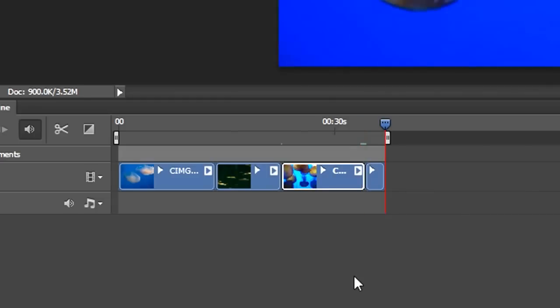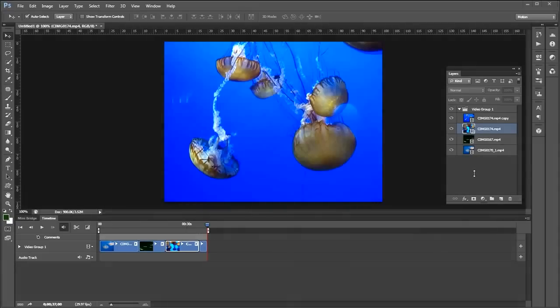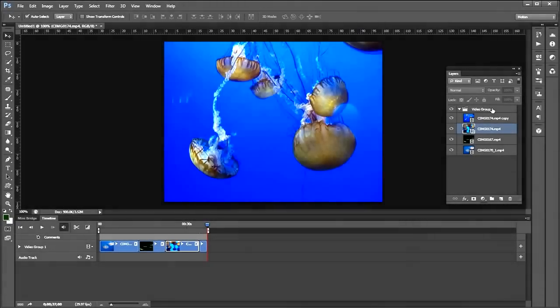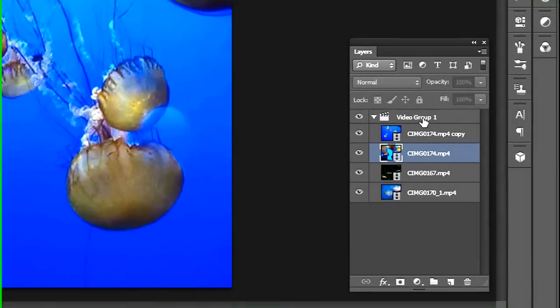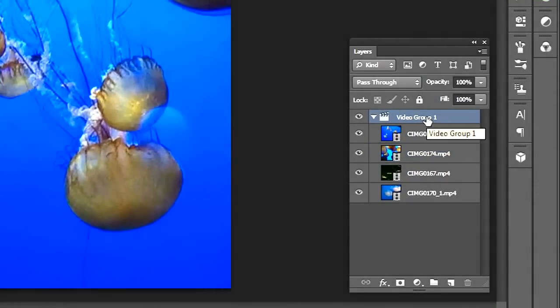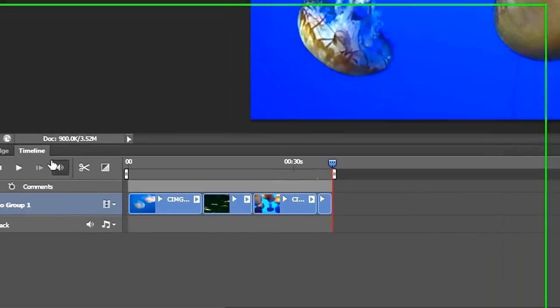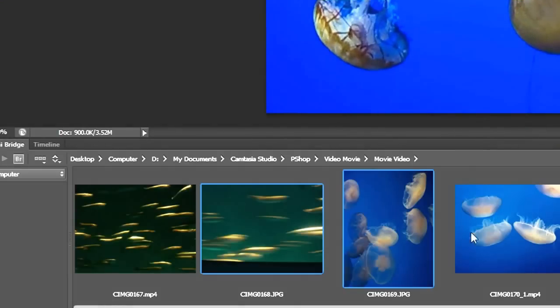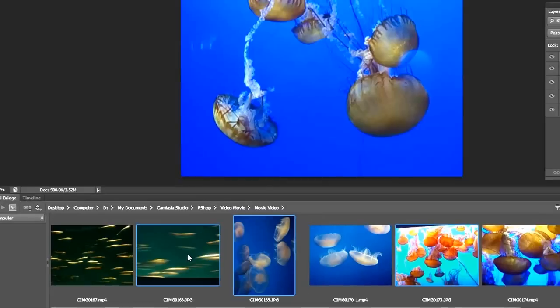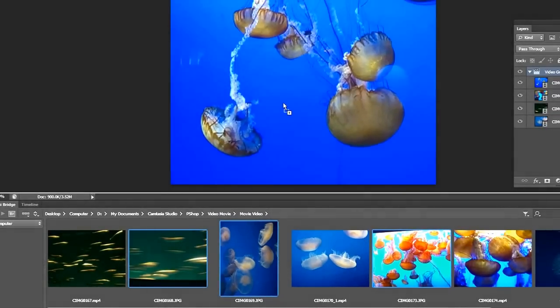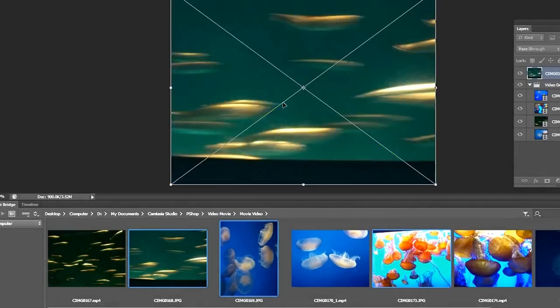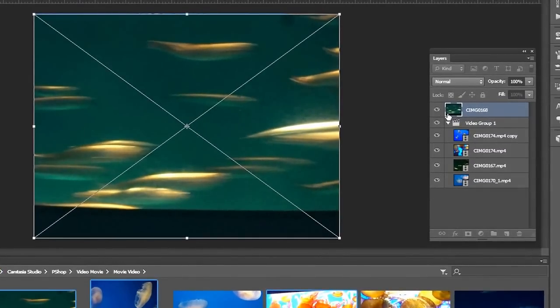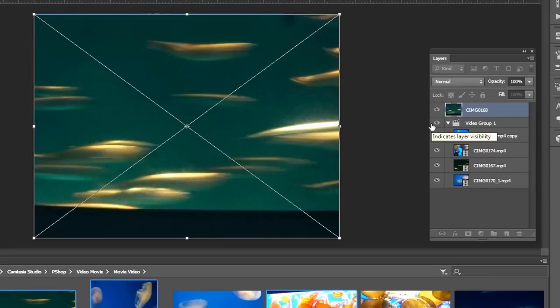Now I'm going to bring in some stills. I'm going to click on the video group here in my layer panel. Let's bring in the stills. I'm going to use Mini Bridge. Here's my stills selected. When I drag them in, they're going to be positioned outside the group, which is okay. They come in as smart objects, so now I can scale them.